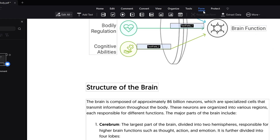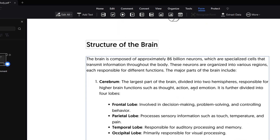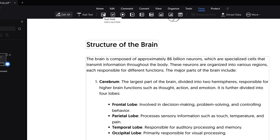Next we have the Form option. If you want to add any kind of form, you can click on it and choose whatever you need — a text field, a checkbox, or a radio button.